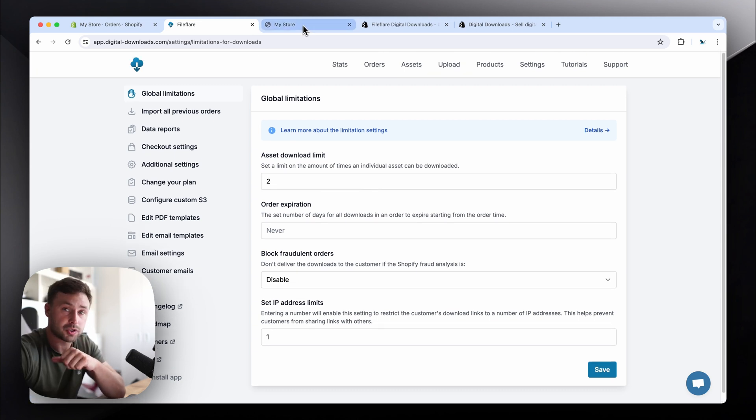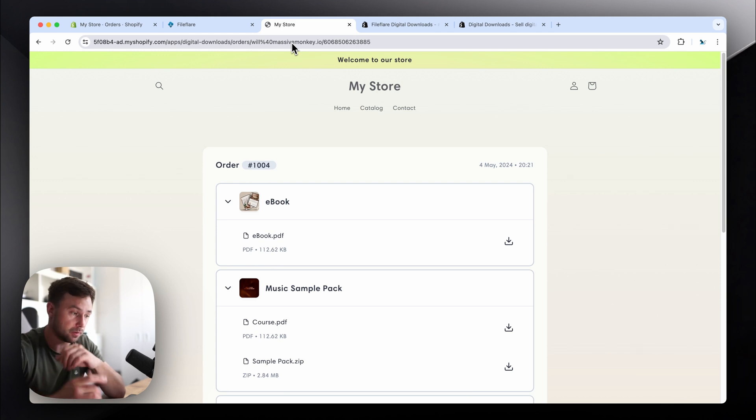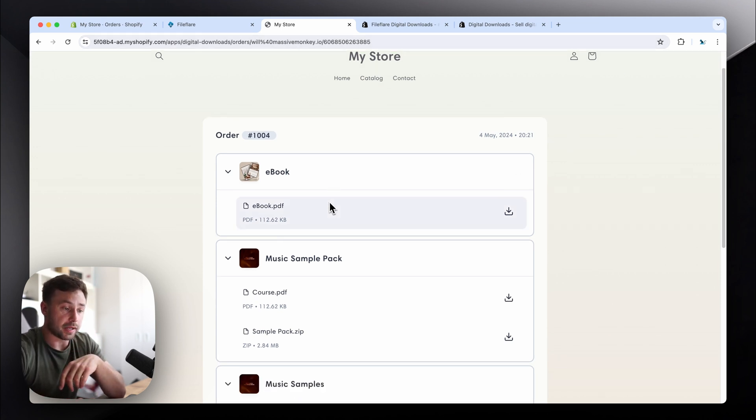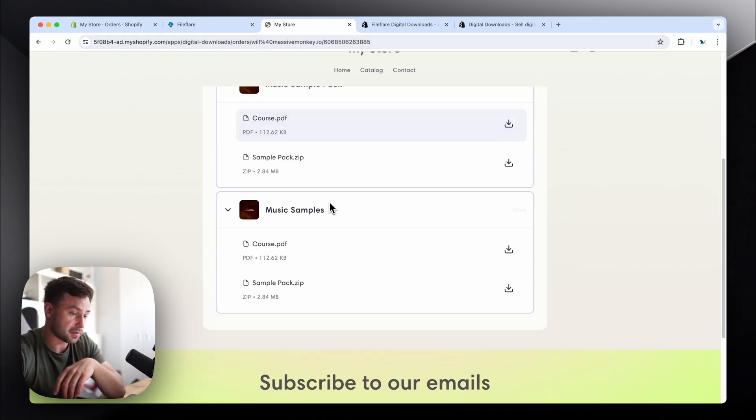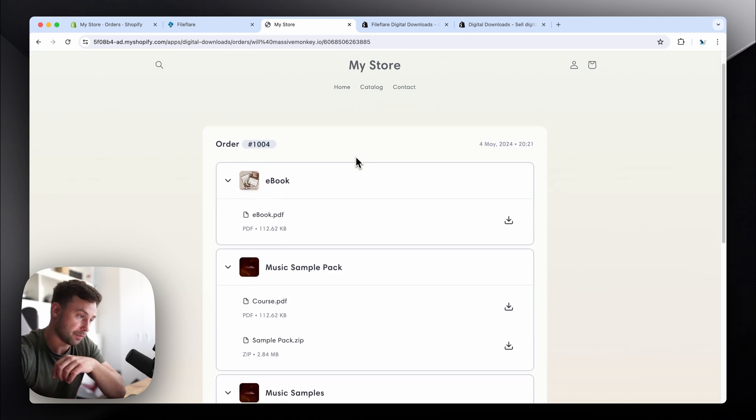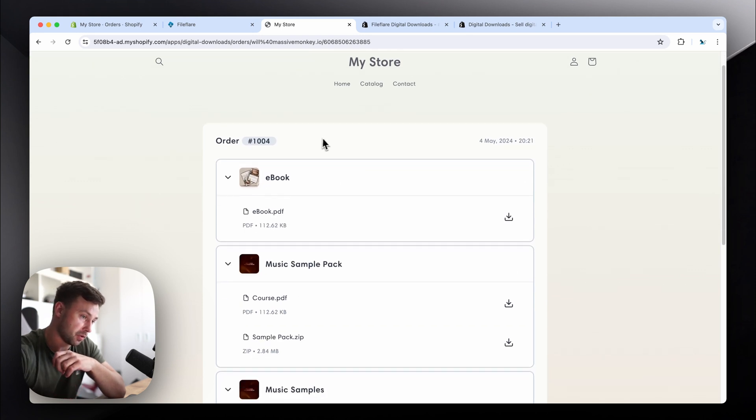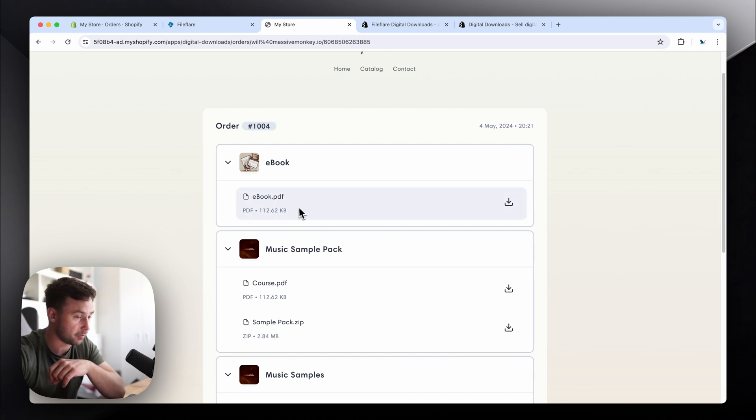But yeah, and then I want to show you the download page too. So this is an example store. This is the download page that our app creates. It shows it on your actual store. It shows the order number, the date, and so on. It shows the products with the files attached below it.